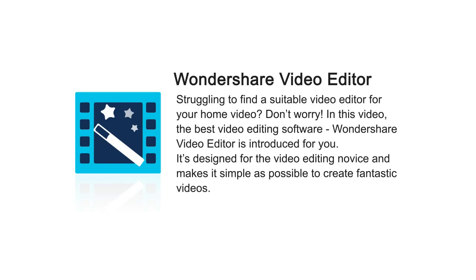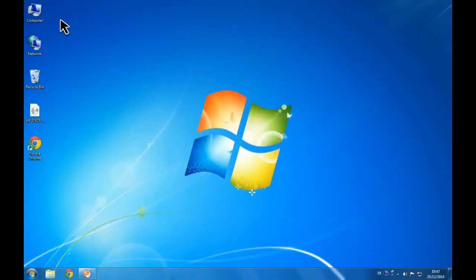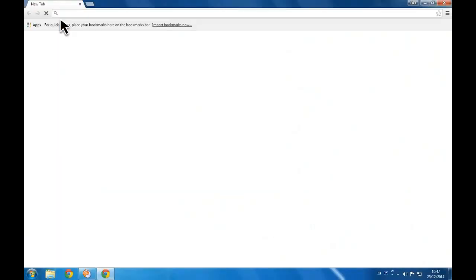It's designed for the video editing novice and makes it as simple as possible to create fantastic videos. With one click on the button, let's see just a few of its features.